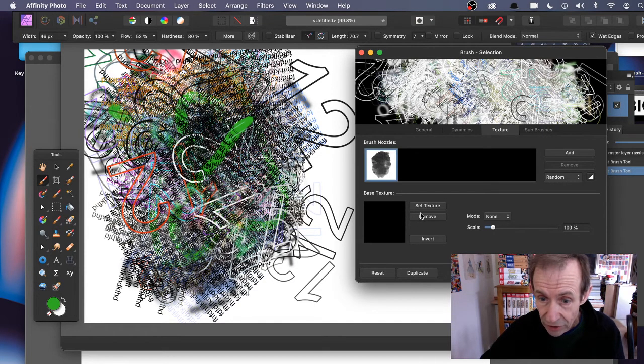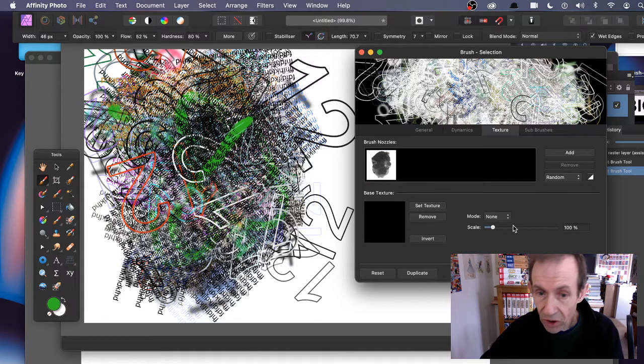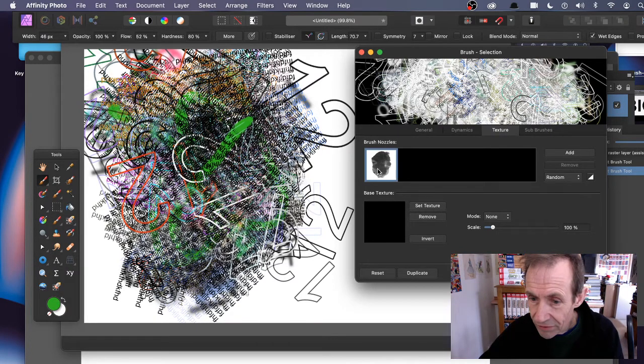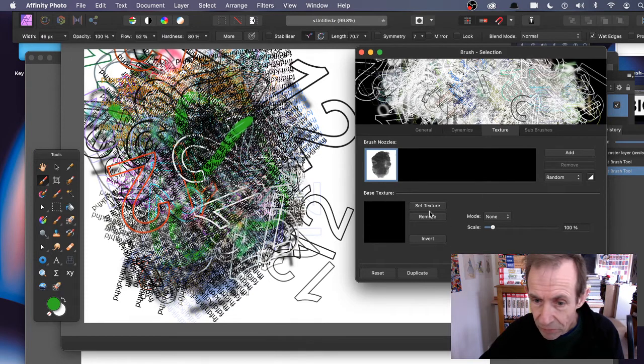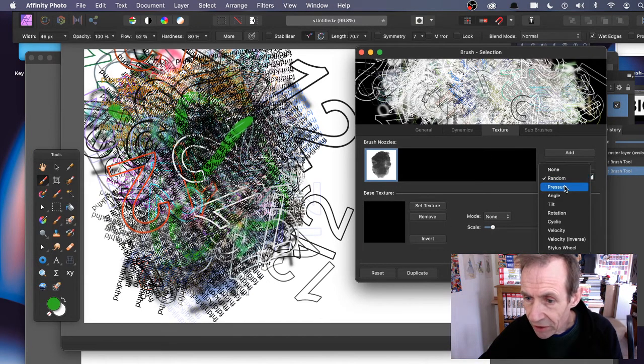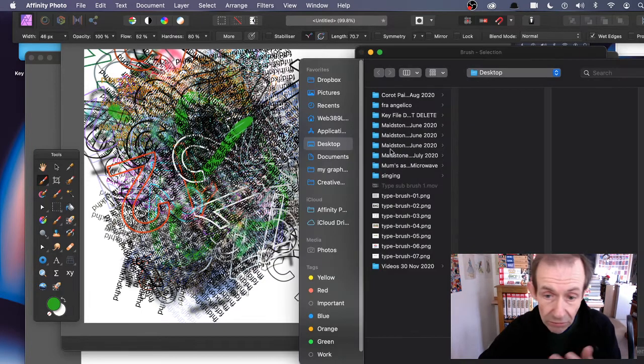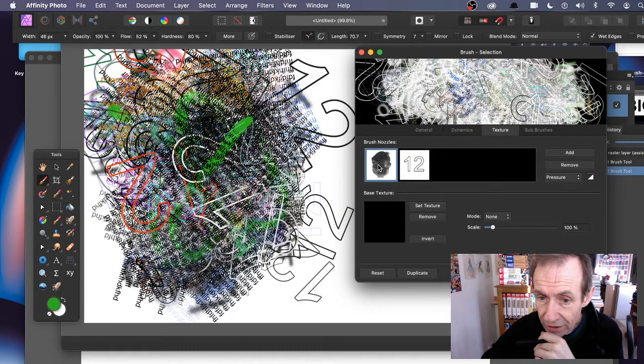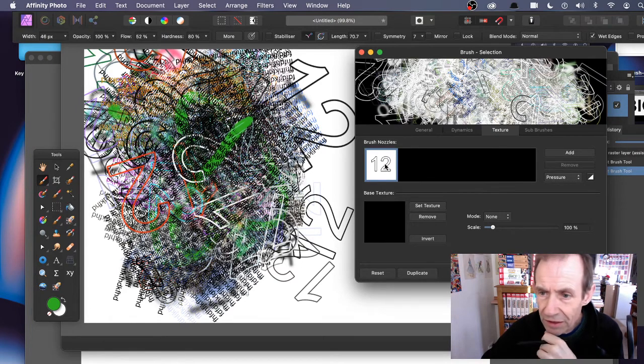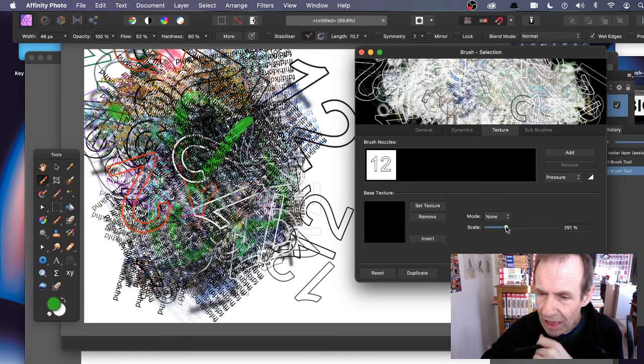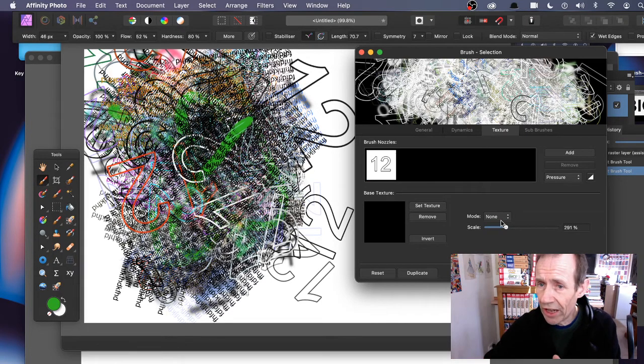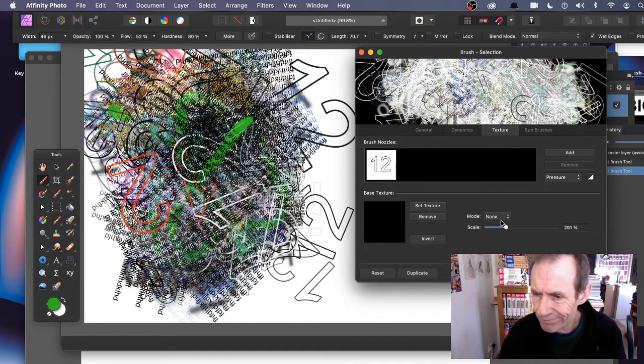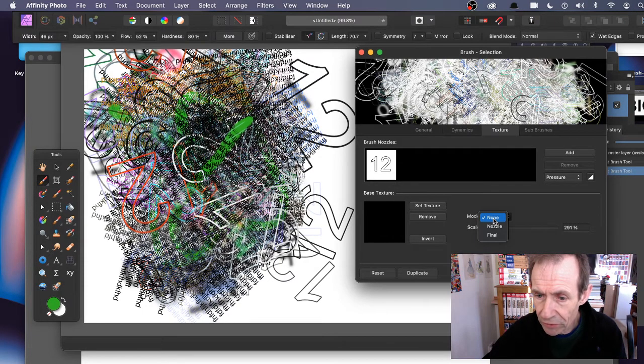That's the base texture. That's strange - you have to have one texture for it. I'm surprised they don't offer the option where you can just blank it out. You can vary the mode and nozzle settings.